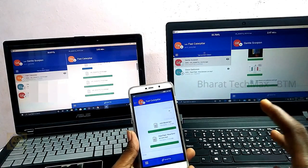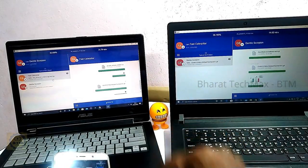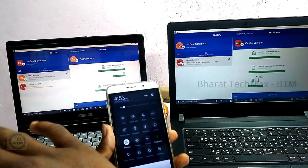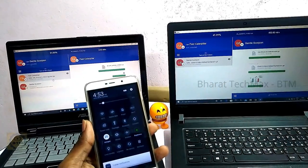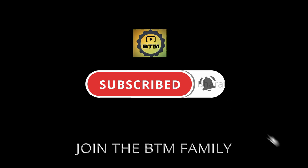So in this video, you can transfer your files from laptop to laptop. You can connect with a hotspot or Wi-Fi. If you have any questions or doubts, please comment below. If you liked the video, please like, share, and subscribe to the channel. You can join us in the BTM Family. See you in the next video.